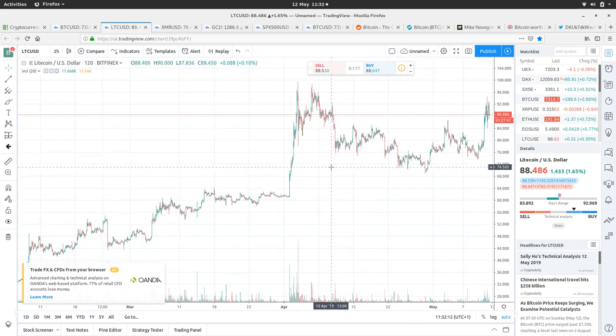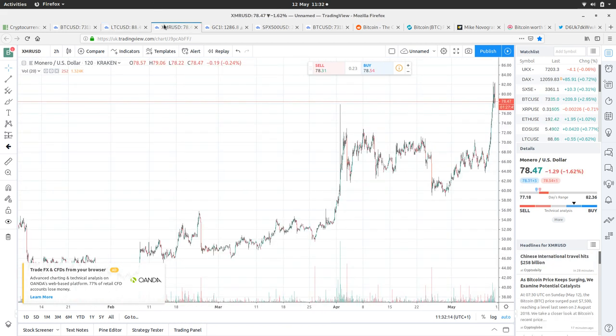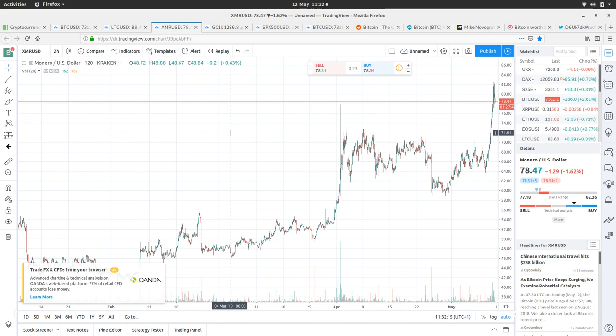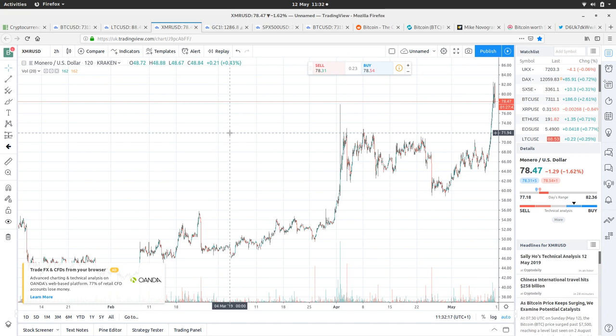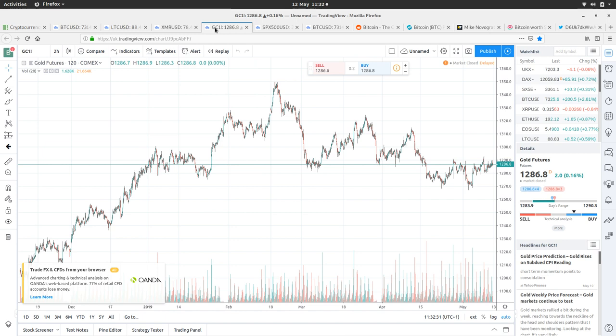So XMR, let's have a look at Monero. Monero's doing well, it's at $78. Actually it's not doing well, it's down 2%, with a high of $82 and a low of $77.